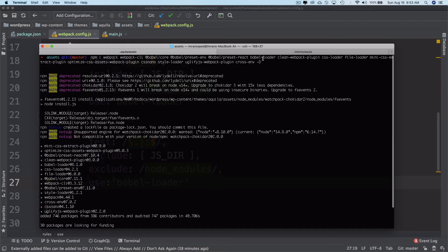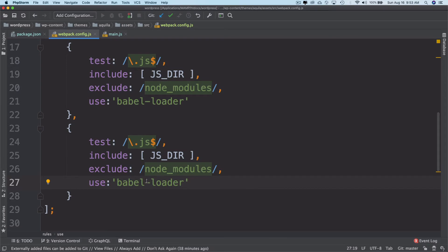If you take a look, you've already installed the Babel loader, the CSS loader. All of these packages are already installed. I'm just going ahead and using them. CSS loader.